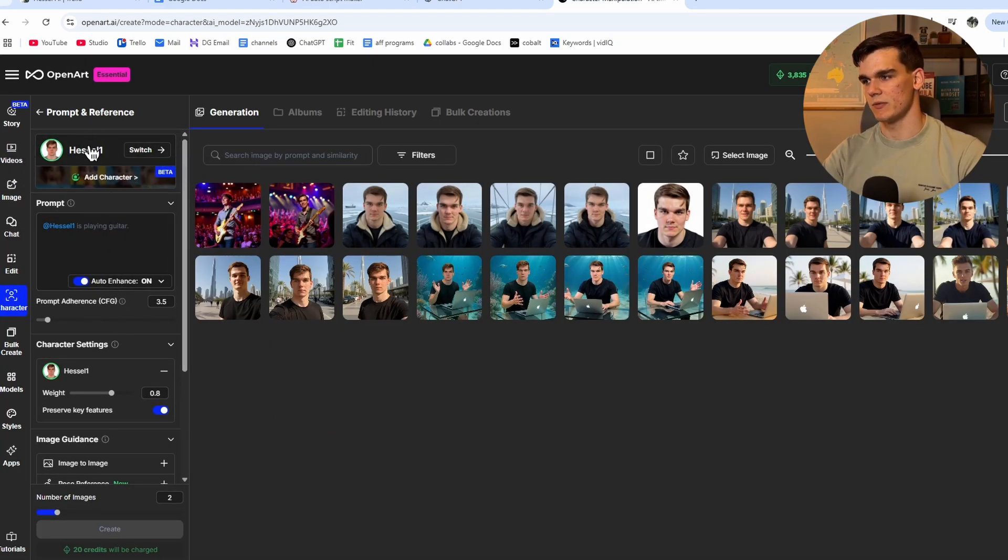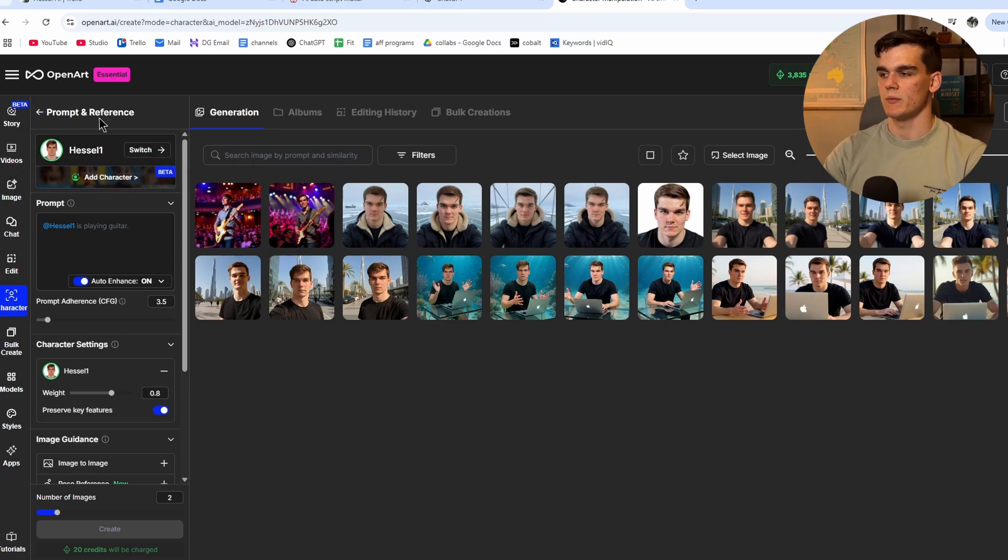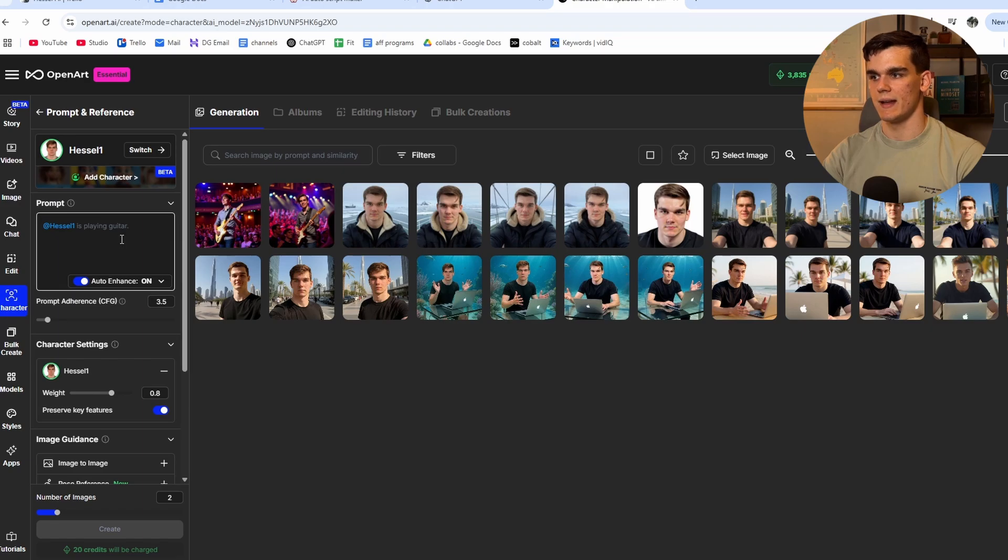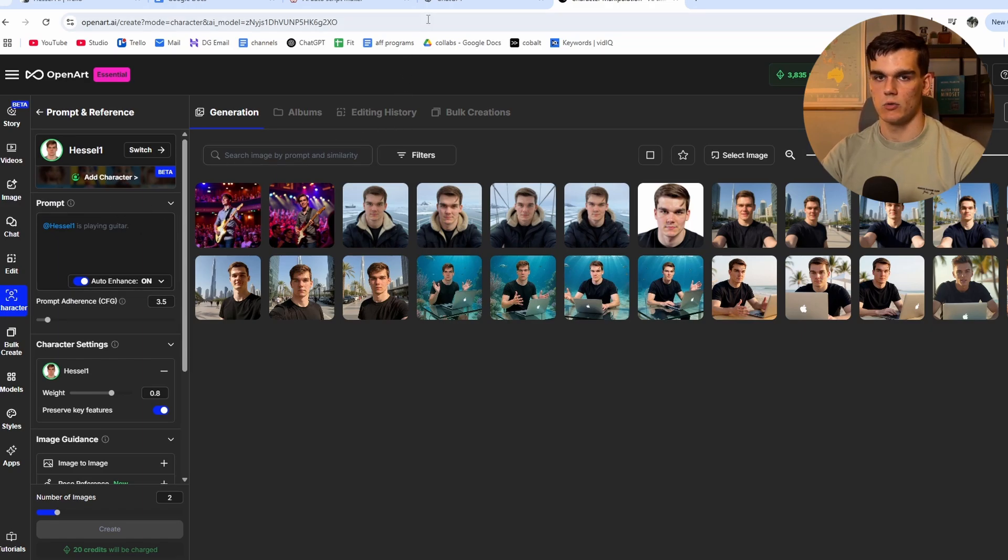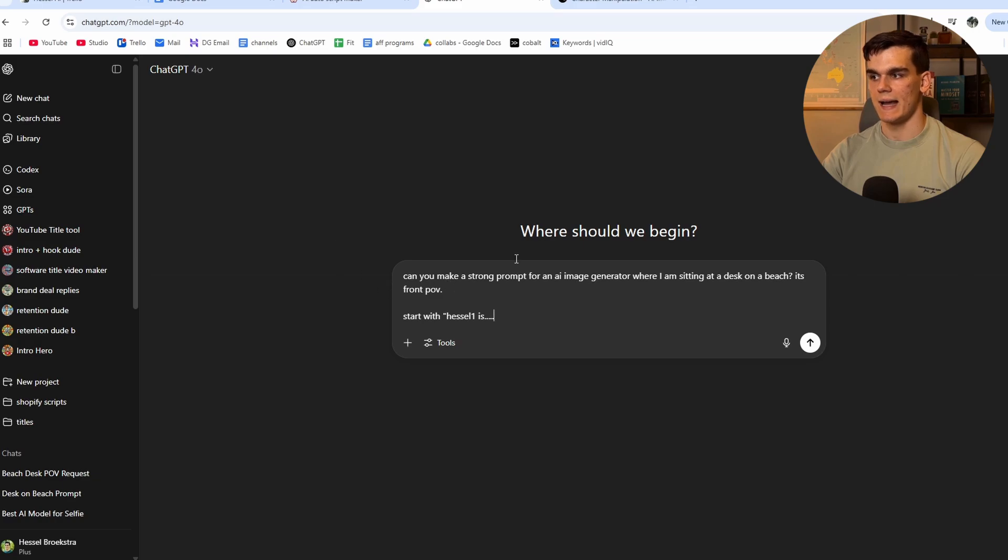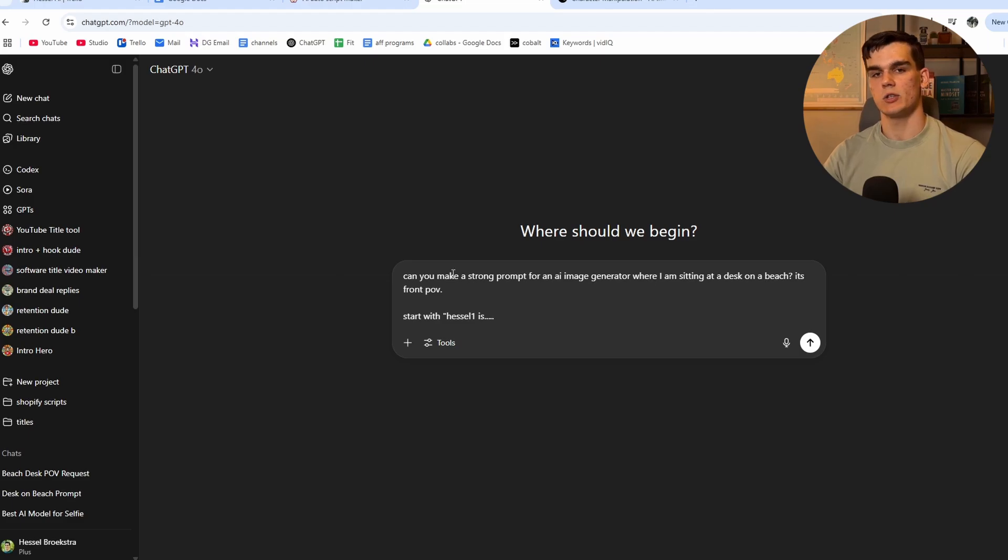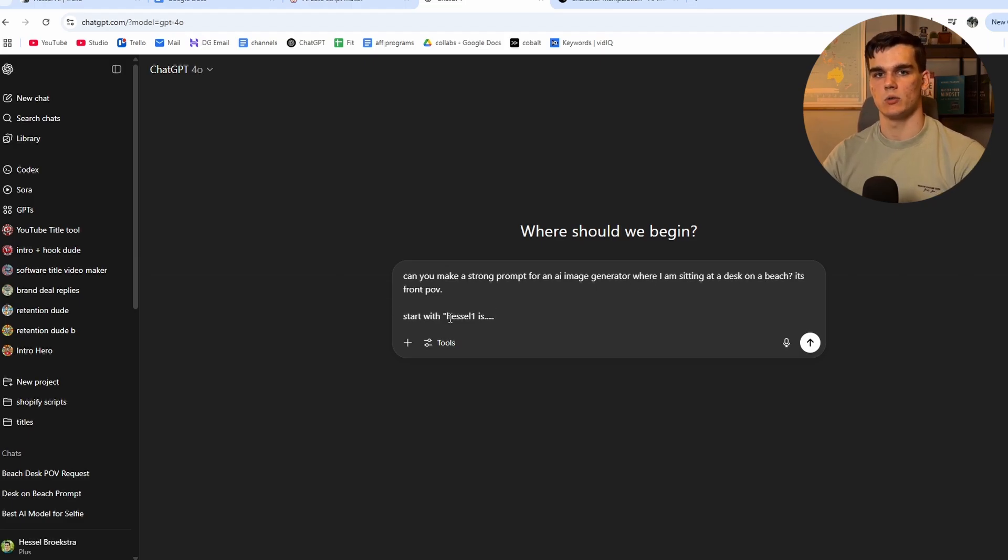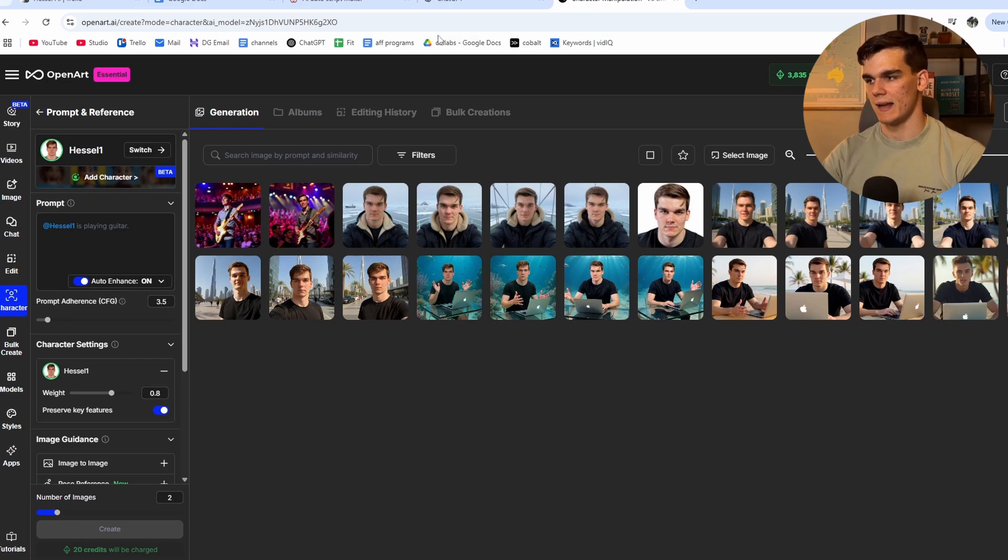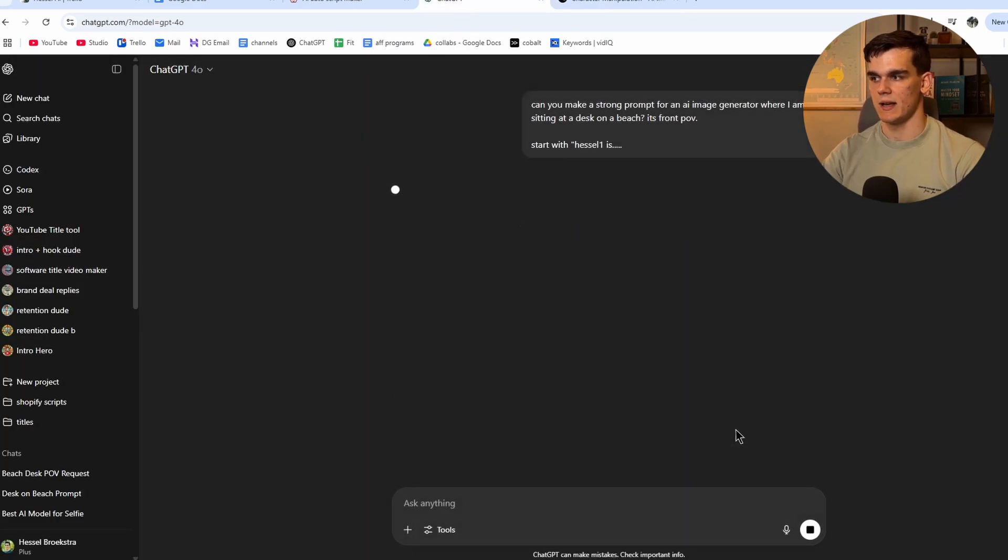So first we can add a prompt right here. We'll add to the prompt and reference tab. And here we can simply add something simple like is playing guitar or standing on a boat or anything like that. But what I like to do is go to chat GPT or any other AI model and ask it to make a prompt for me. So I can make a strong prompt for an AI image generator when I'm sitting behind a desk on a beach. It's a front POV. Start with Hassel one is, as that is the name that I gave it in OpenArt, as you can see at Hassel one, and then we hit generate.